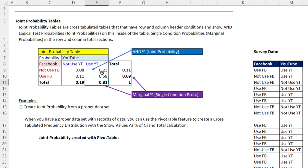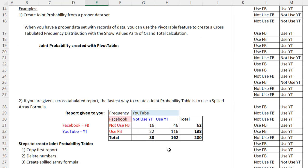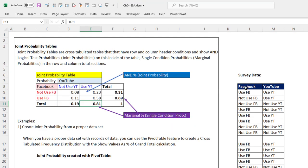Now the goal in this video is to create two joint probability tables, one from a table of data and one from a pre-calculated cross tab frequency distribution.